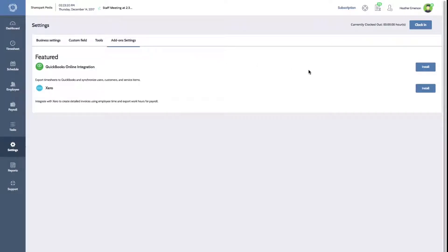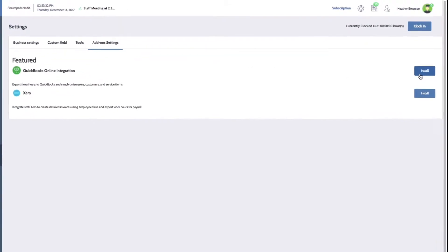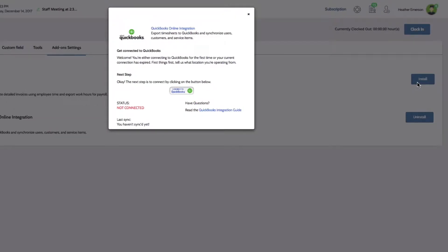To set up the QuickBooks Online integration, click the Install button on the right. A window will pop up to continue your setup.